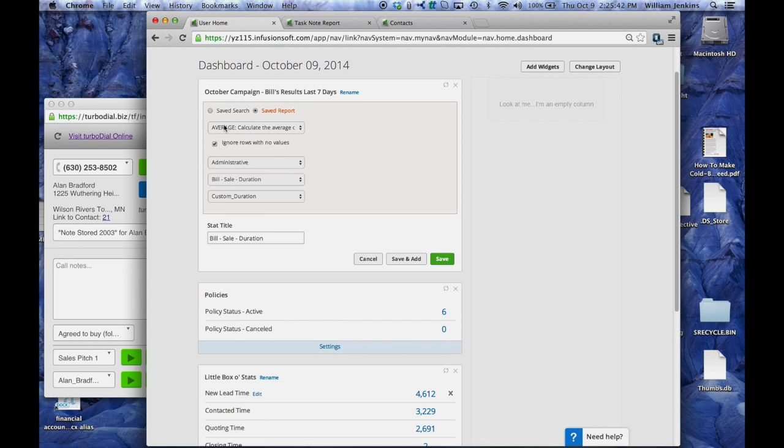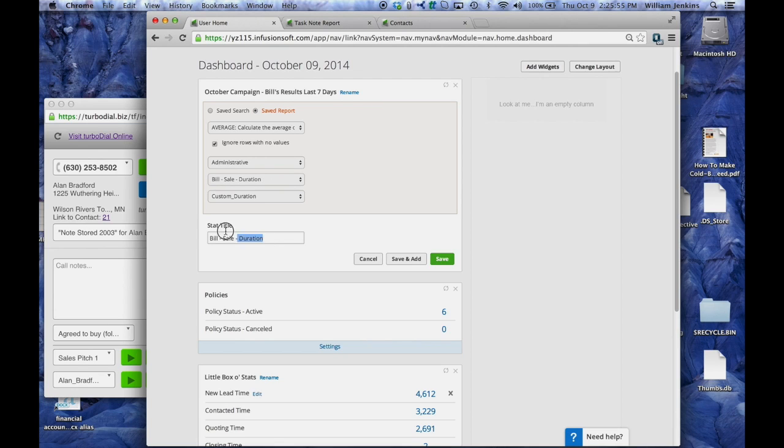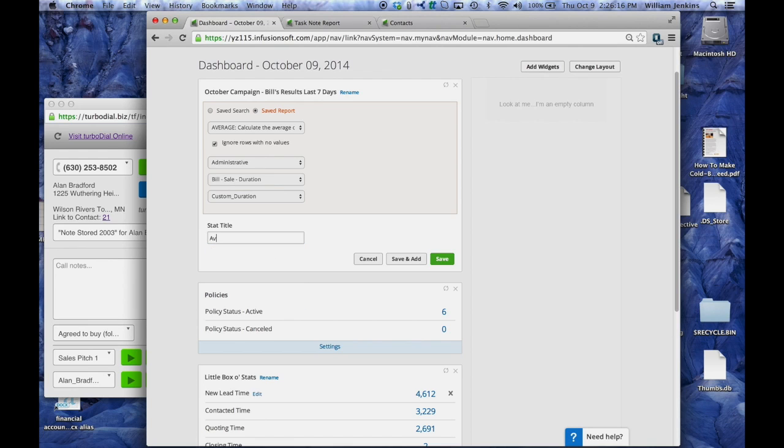So now I've got a field that's going to come onto the dashboard. It's going to be an average across the durations for the notes that were picked up by this report called the Bill sale duration report. Let's give it a title. Average duration of success calls. Now save that.